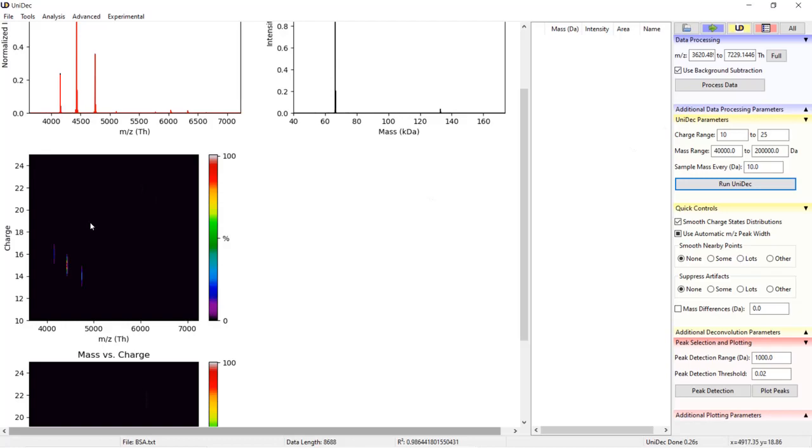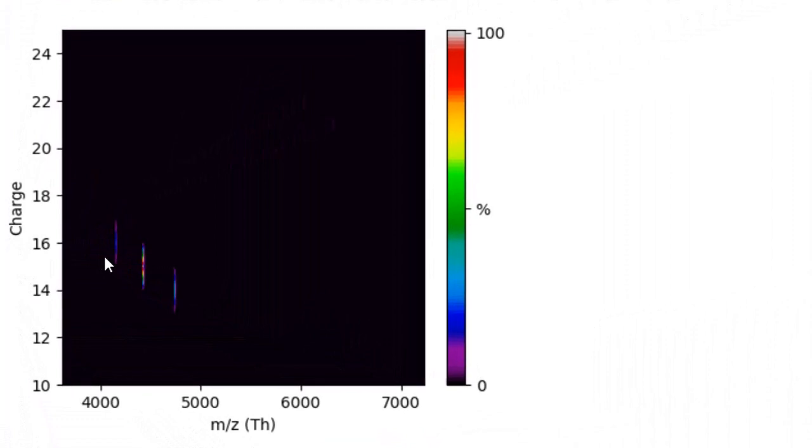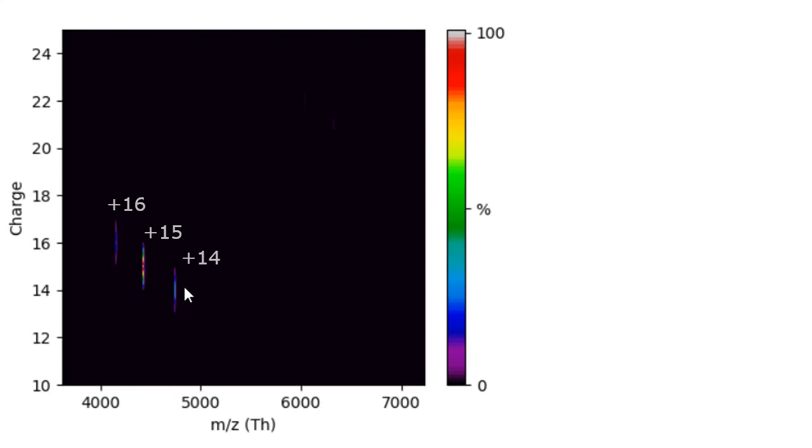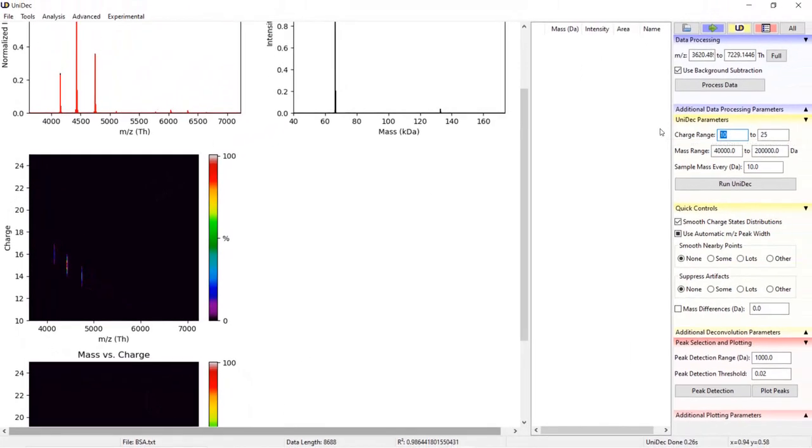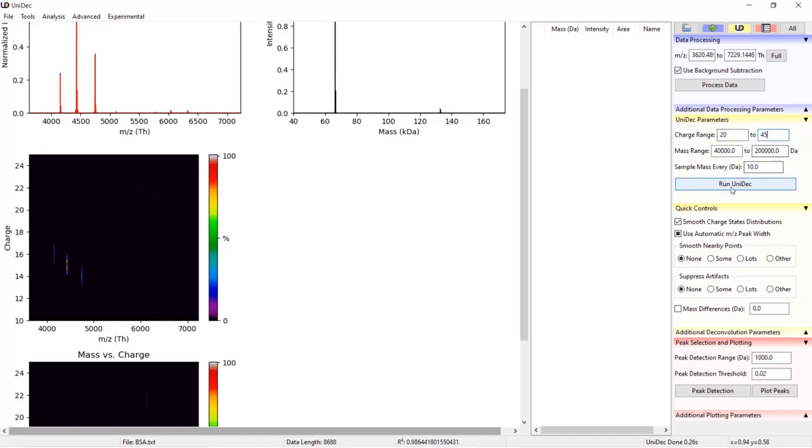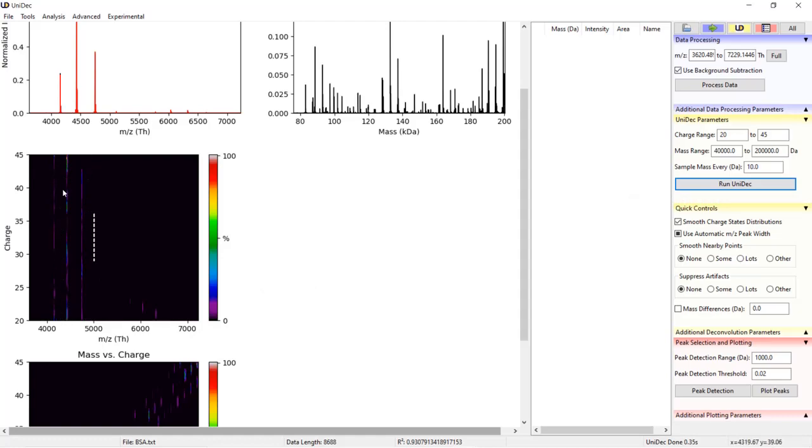For example, in the charge versus M over Z plot, we see the monomer charge state distribution is plus 16 plus 15 and plus 14 again with that downward sloping trend. If I set a range from 20 to 45 and click run UniDec, notice how the charge versus M over Z plot now has vertical distributions for the different M over Z peaks.